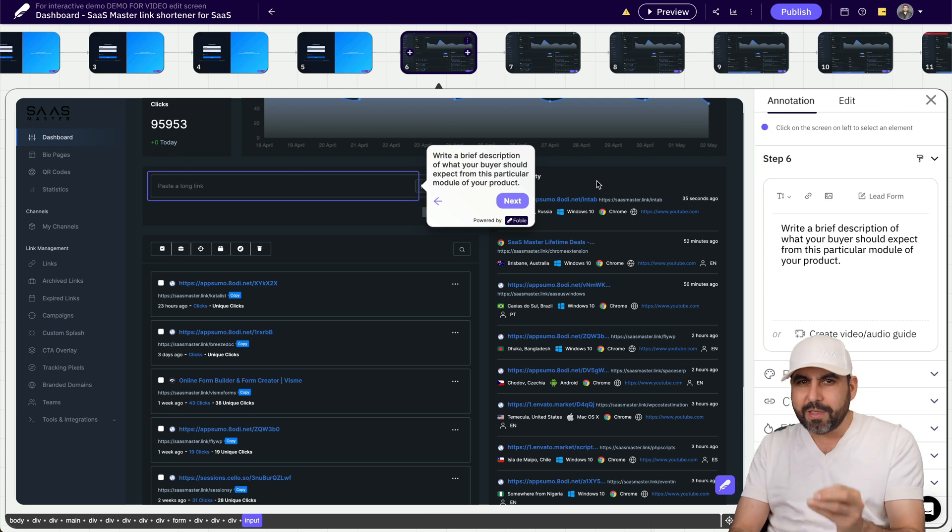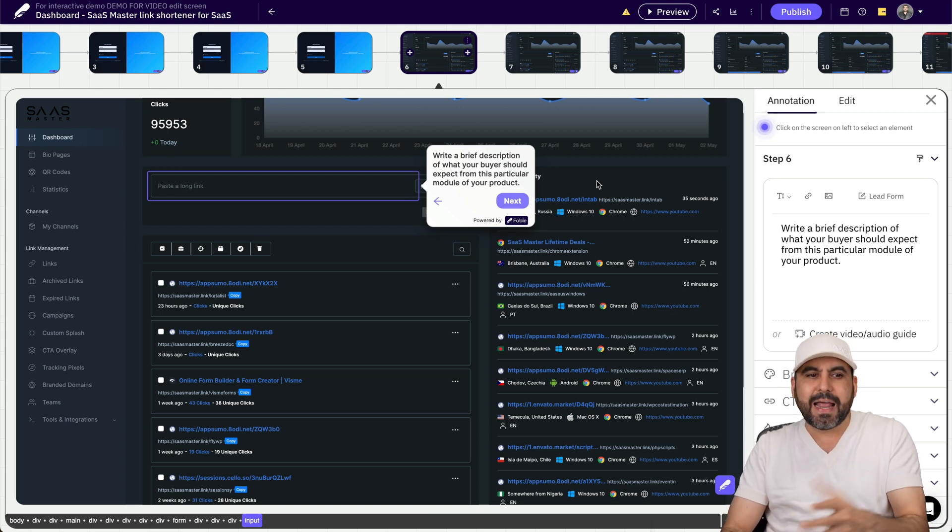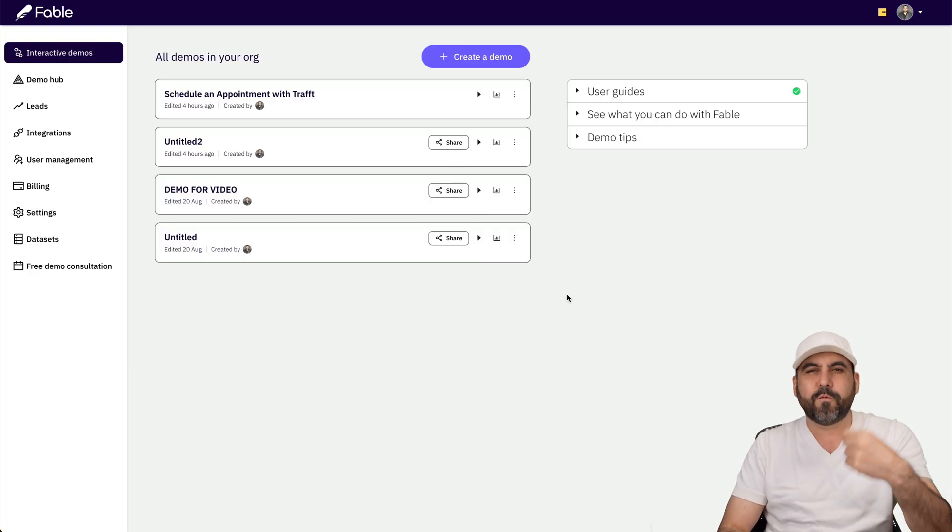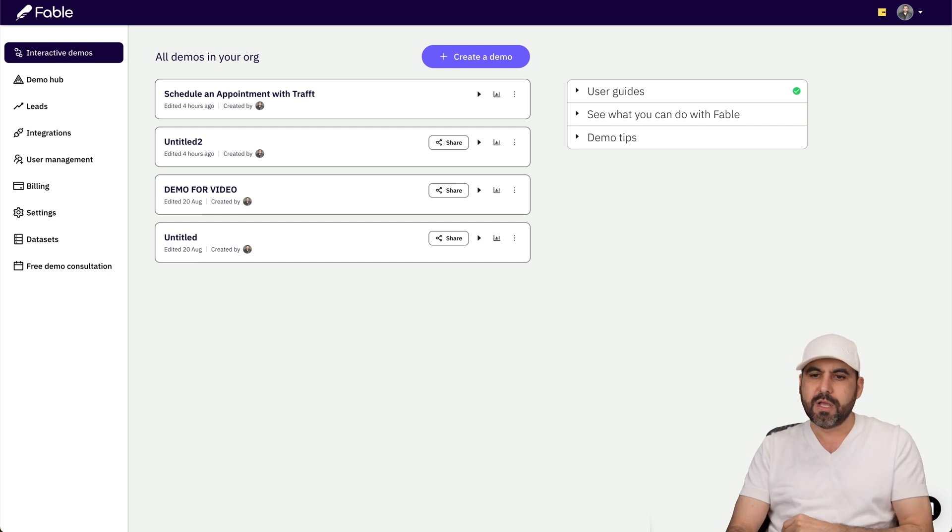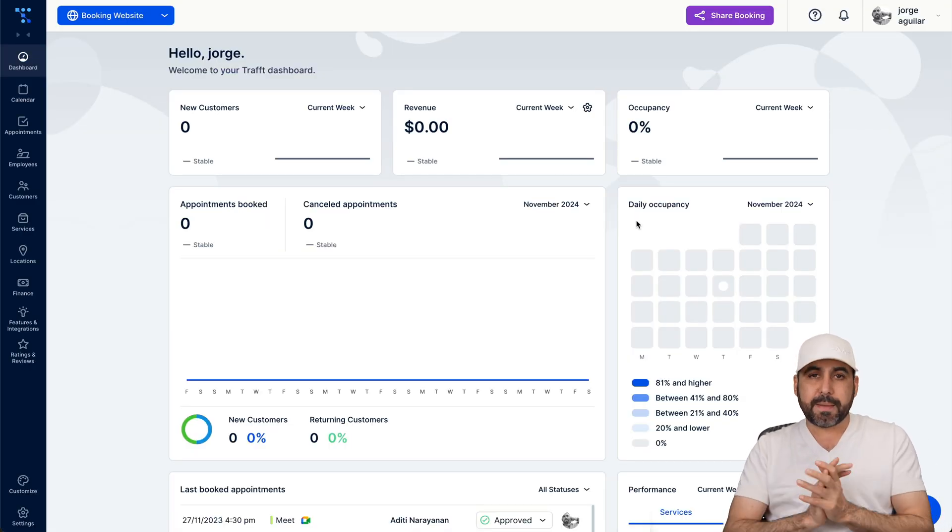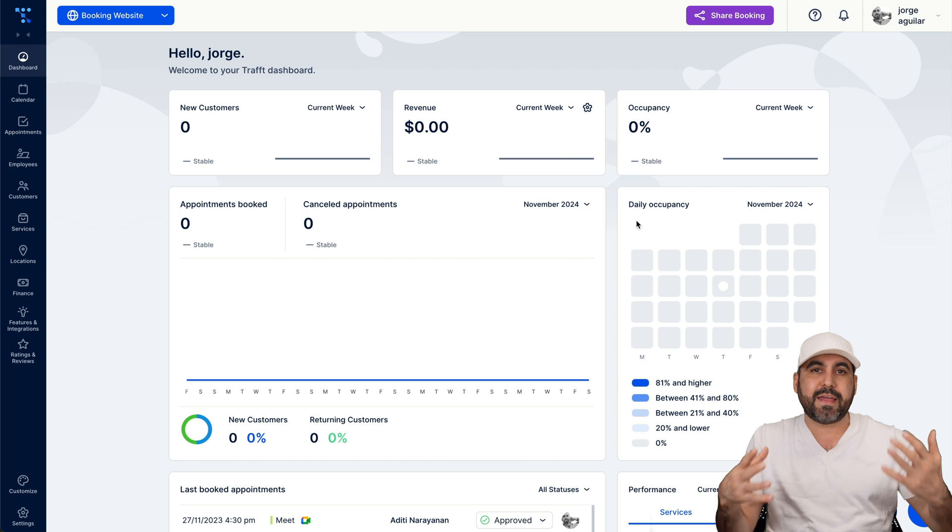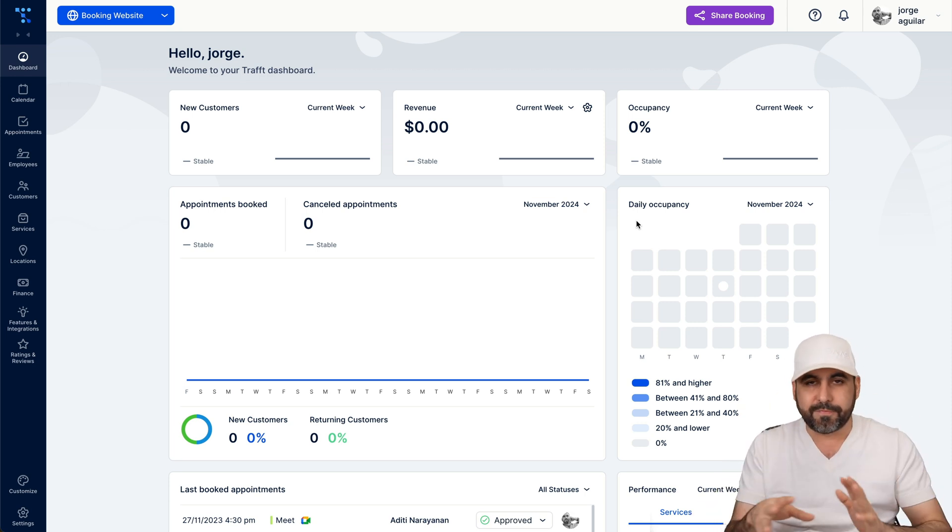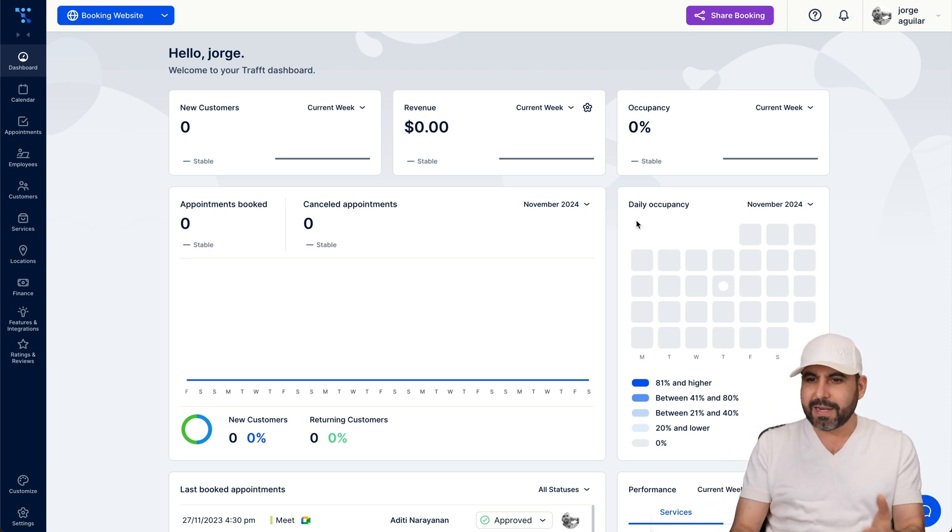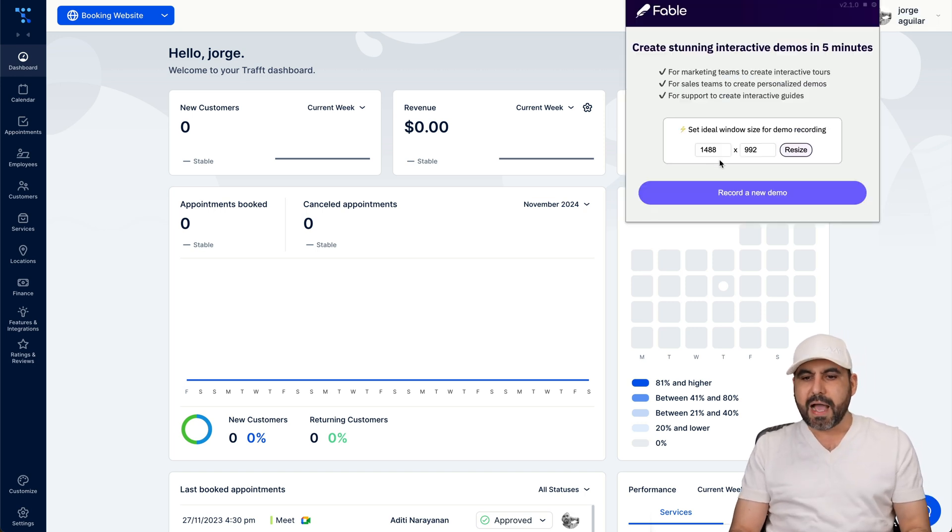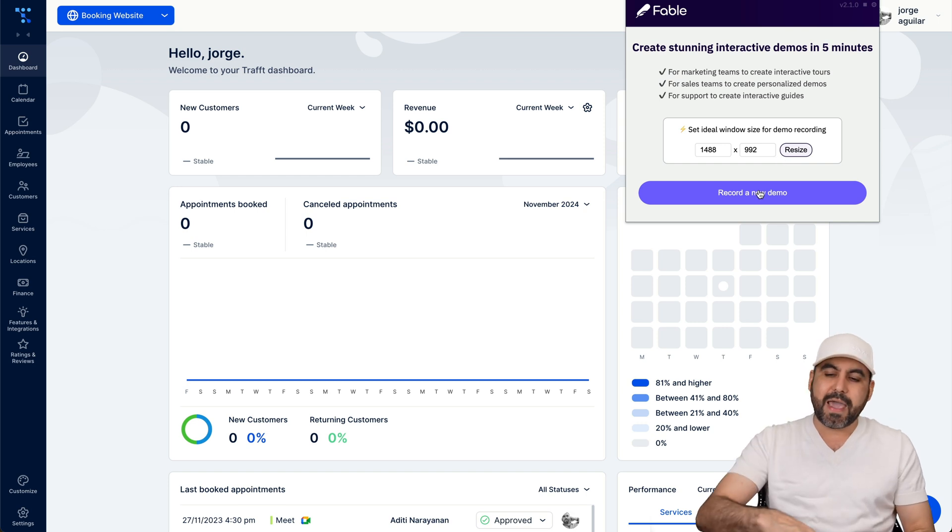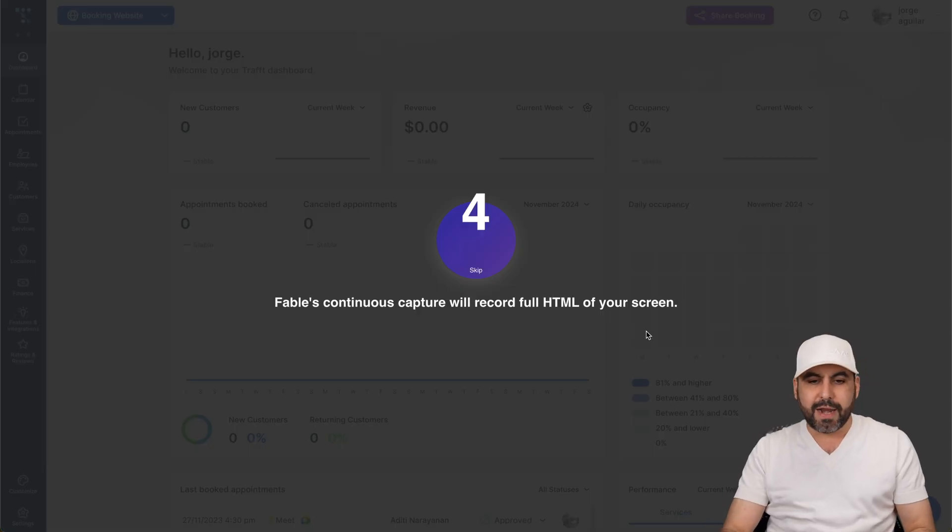So Fable lets you create step guides, and how easy is it to create these step guides? Well, I'm going to do one for you right now on this video. So right here I'm on Traft and it's a booking SaaS. Let's just say that hypothetically I'm the owner of Traft and I need to make these step guides because users need to know how to do something. All I have to do is install the Chrome extension, which I've done already. I'm going to set the size that I want to do recording. I'll leave it as is and I'll record a new demo.